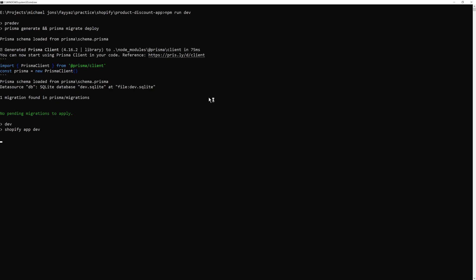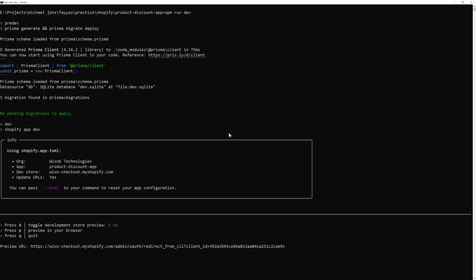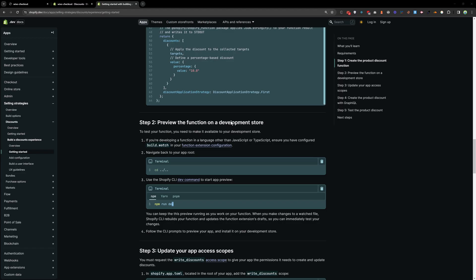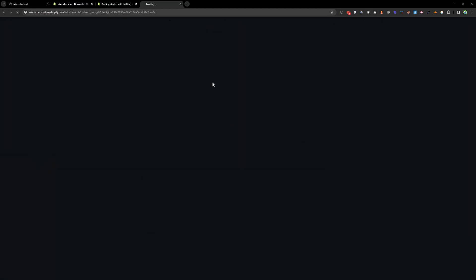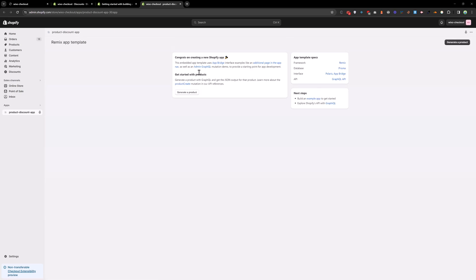And wait for some time. So press B. It will open your app in the browser. And if you are opening it the first time, it will ask you to install this app.